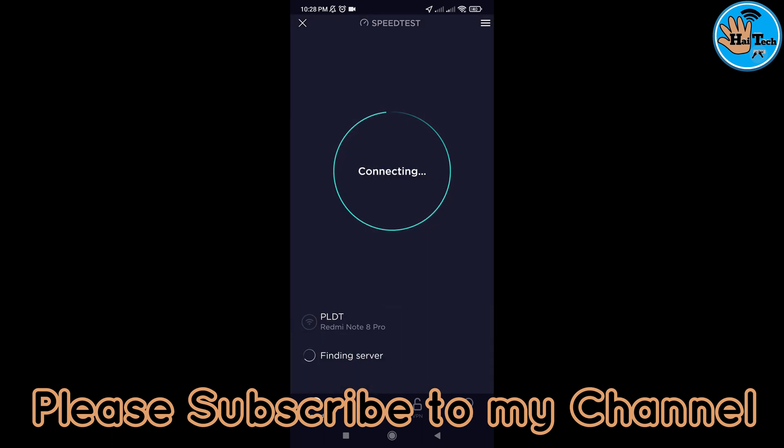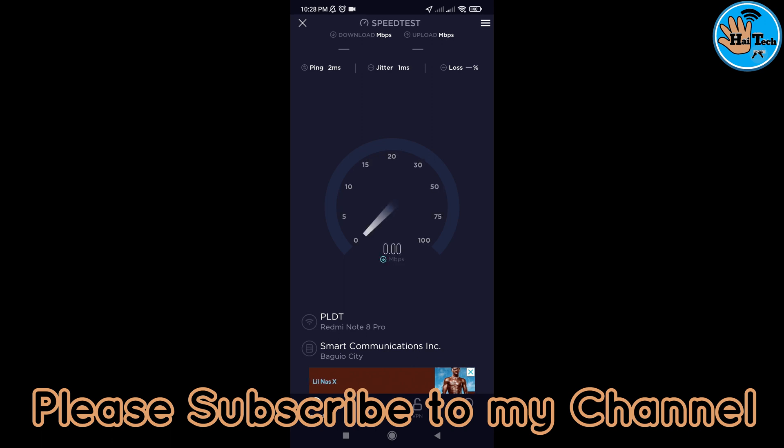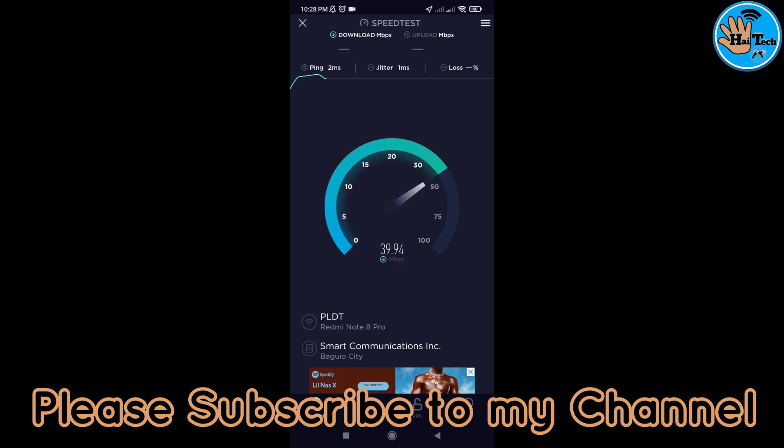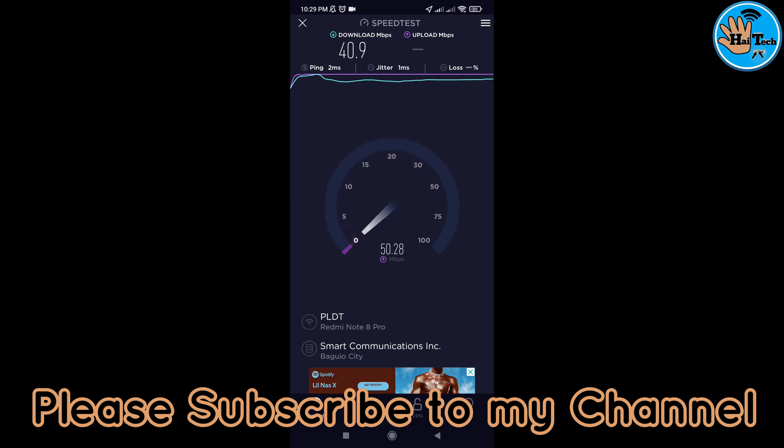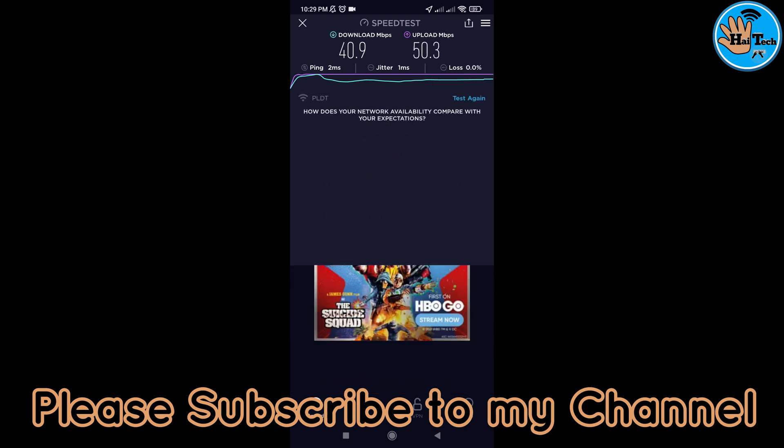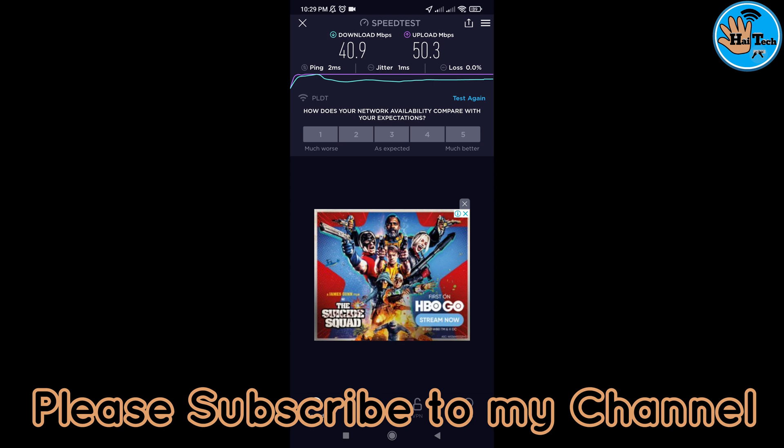10 lang natin siya, guys. Maganda yung kanyang speed test. Nasa around 35 Mbps pataas yung kanyang download speed. Yung pink ko is 2. Umabot pa siya ng 40 Mbps. Yung kanyang upload speed naman is nasa around 50 Mbps. So, overall, okay din siya as sa ating Wi-Fi connection. Final speed test is 40 Mbps yung download speed. Upload speed is 50 Mbps. Ayan lang.